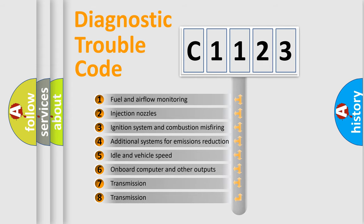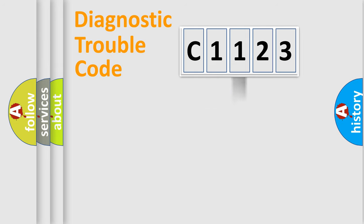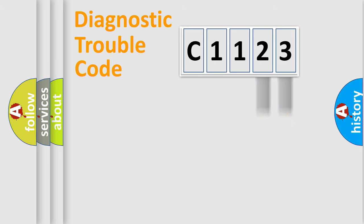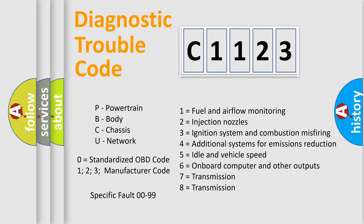The third character specifies a subset of errors. The distribution shown is valid only for the standardized DTC code. Only the last two characters define the specific fault of the group. Let's not forget that such a division is valid only if the second character code is expressed by the number zero.